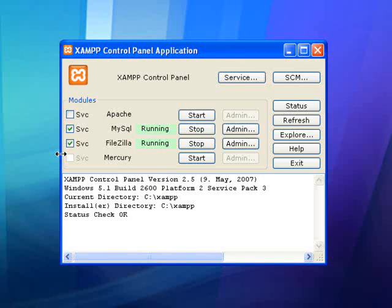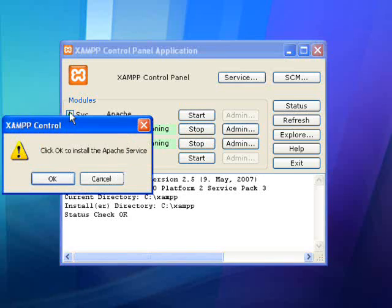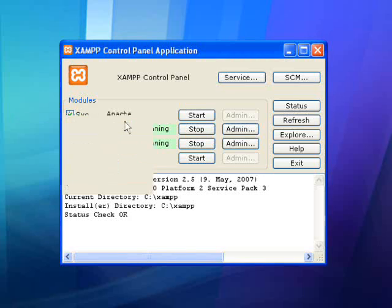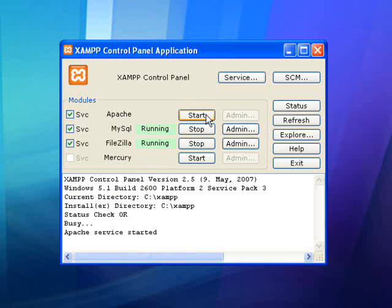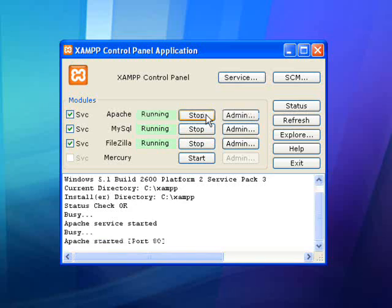This will uninstall the program you select, but only after you confirm that you want to uninstall by clicking OK. To reinstall the program, simply click the now empty box, which will reapply the checkmark and prompt that you do in fact want to install the program, to which you should click OK, and the program will once again be installed.